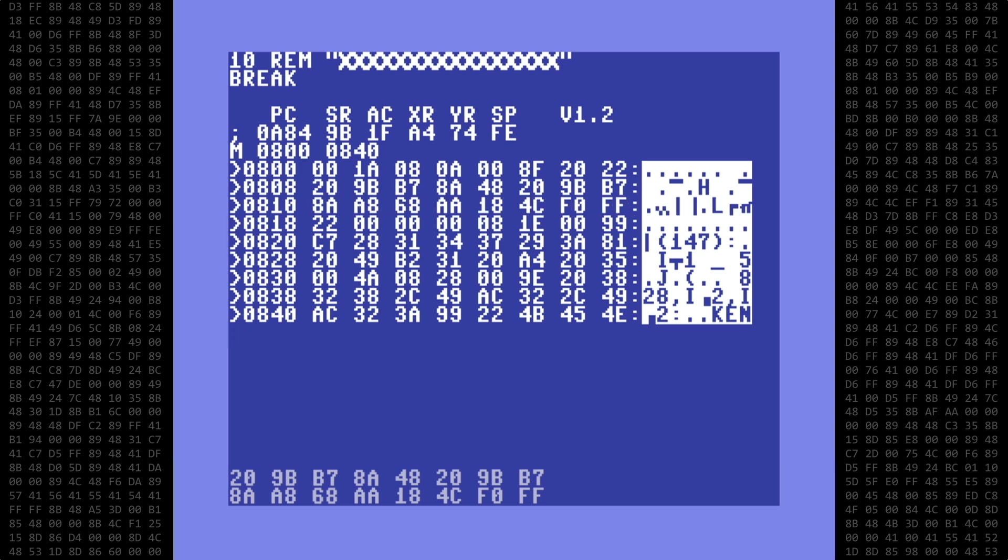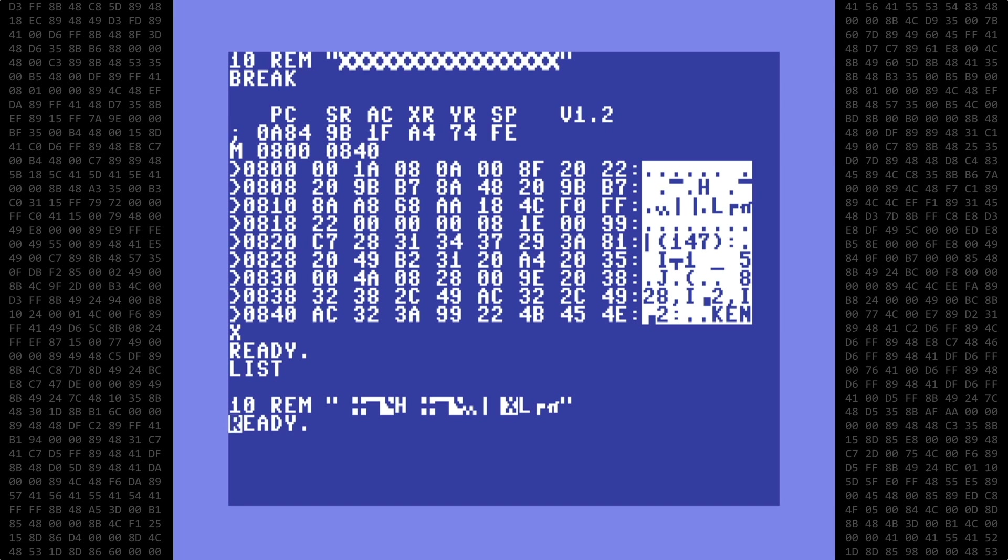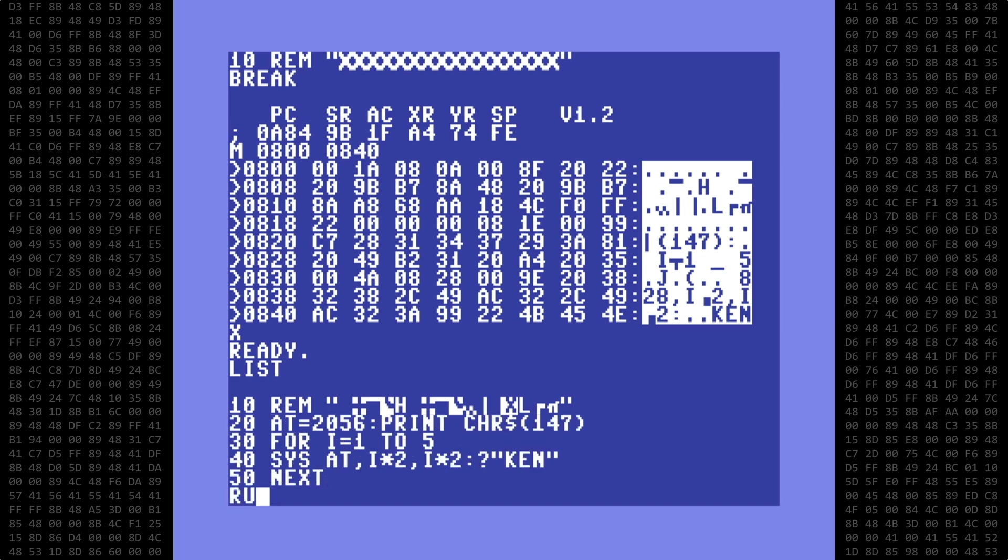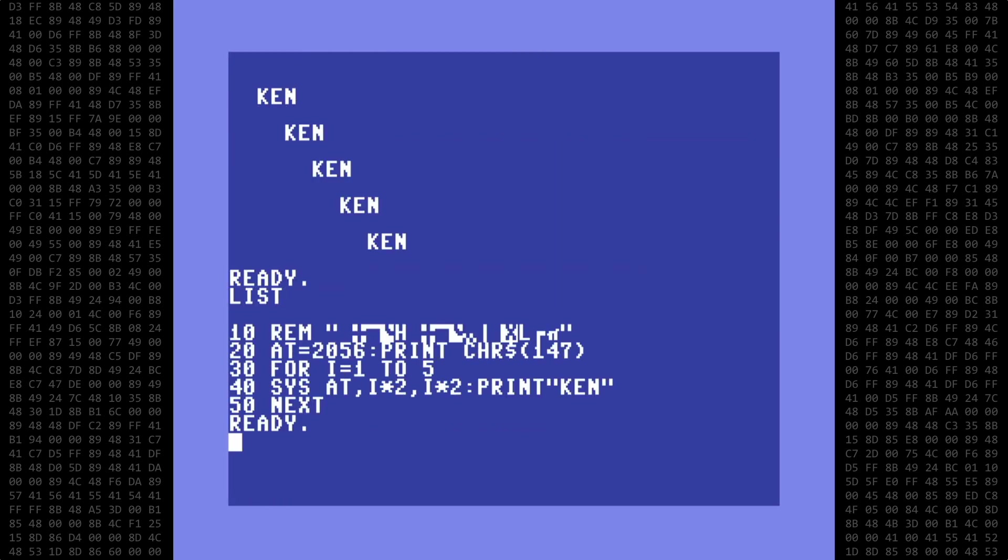When complete, we exit back to basic and list the program. And there is our machine language plot routine. Let's test it to make sure everything is working okay by adding a few lines of code, and then running the program. Perfect. We now have a machine language plot routine with the small footprint that is contained within the basic program.